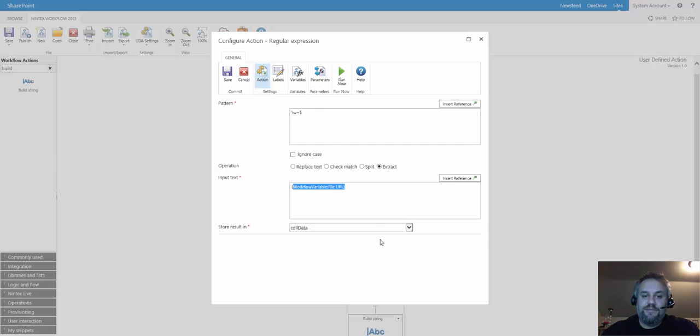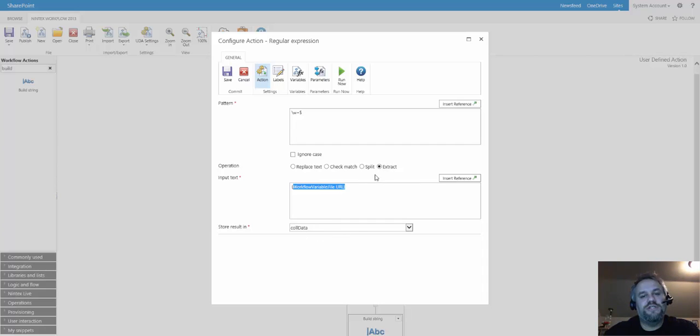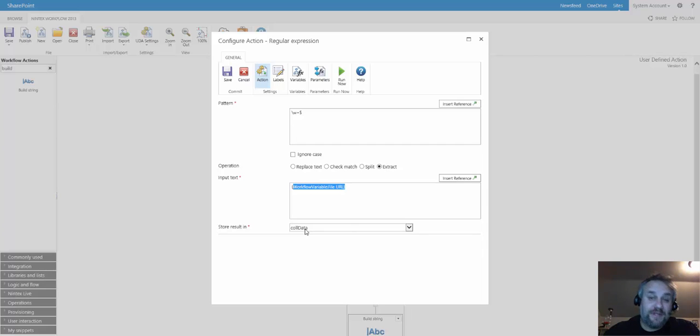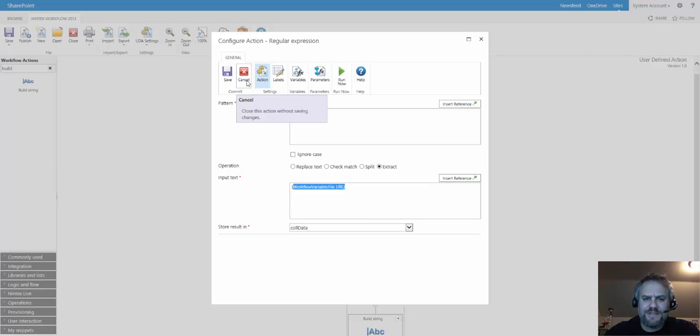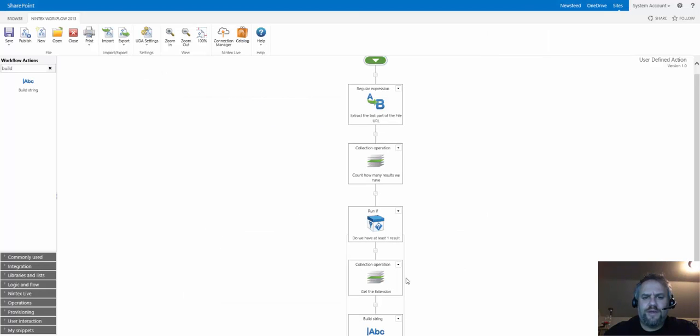There's the input text, which is our file URL parameter, and the thing with the extract is that it only stores the data into a collection variable. So I did have to create a new text workflow collection variable to store that data. That's a pretty simple regular expression.